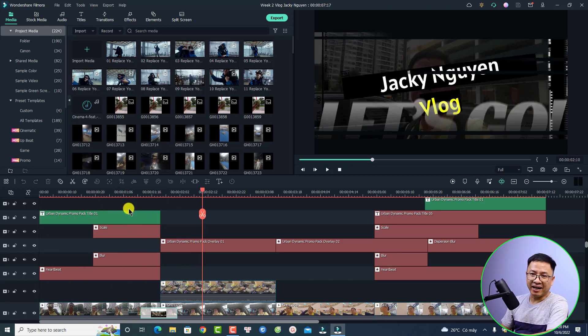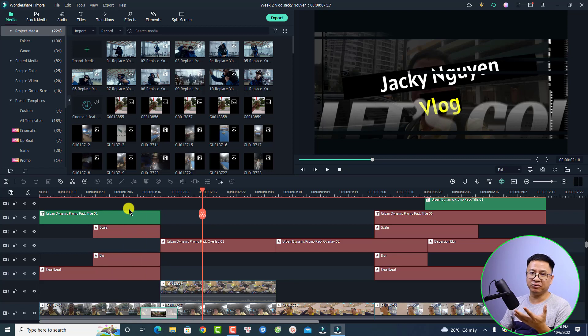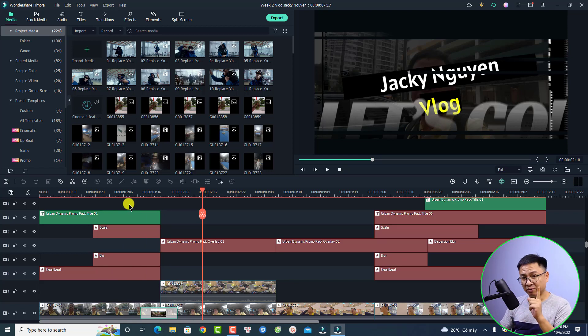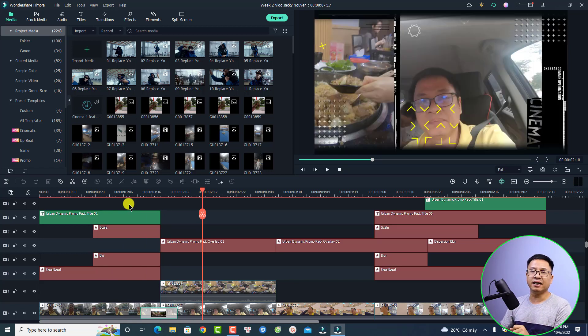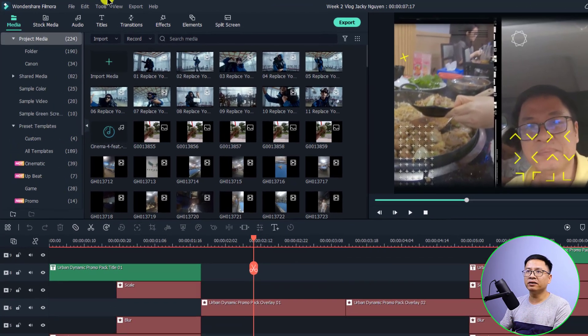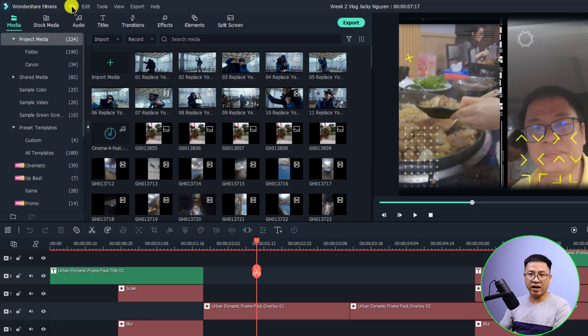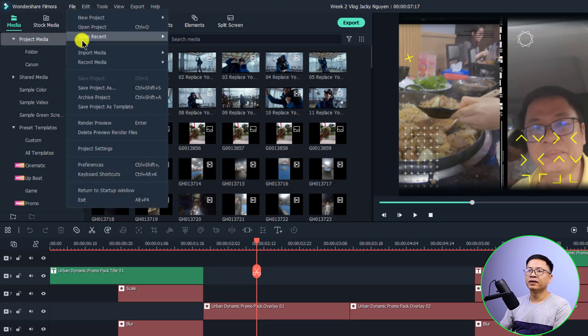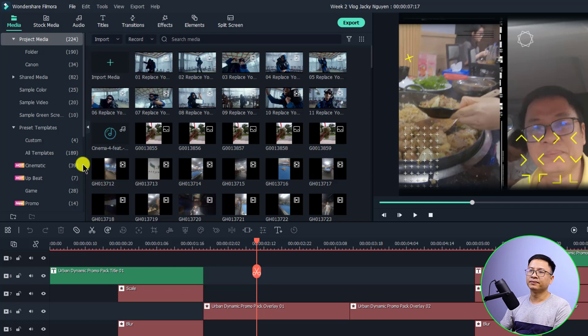To get rid of this issue, all you need to do is change the preference inside the program. To do that, you can just go here to the File menu and select Preference, and then select Performance.